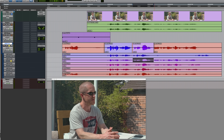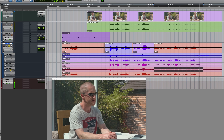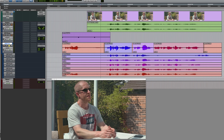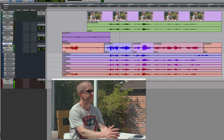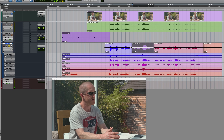And then let's say we wanted this next section. I could listen to it first, then use Option, Shift, Up Arrow to promote it. Of course, we've got these little slivers of audio here and there, so I could edit those out.